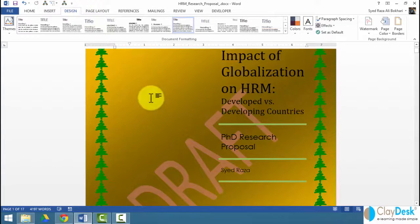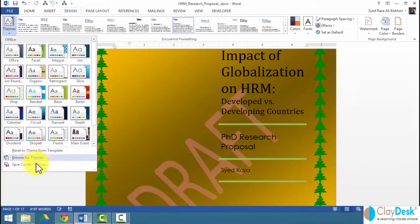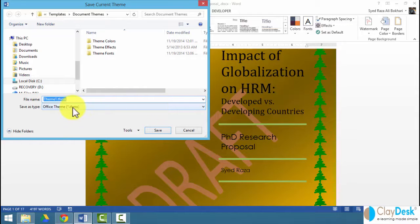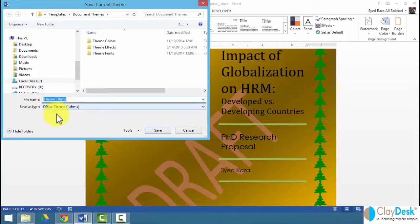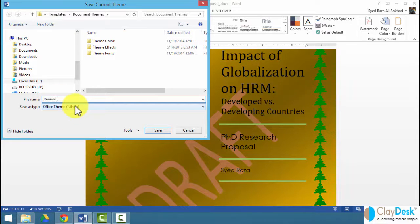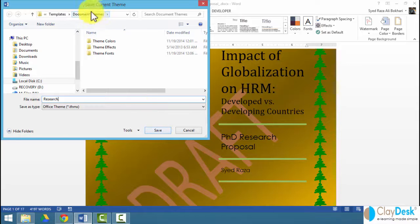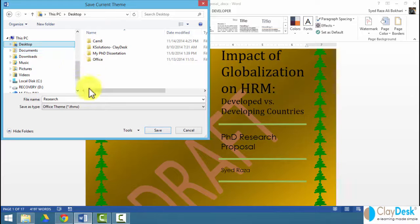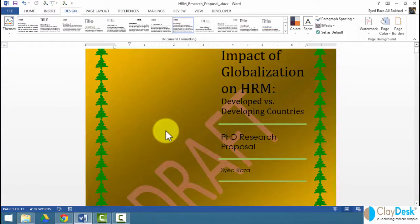Once you've designed a certain theme, you can save it. You can save the current theme. By default, Word saves it as the extension called THMX. And you can save it as research. The default folder, of course, is the document theme from the template folder. You can save it anywhere you like. If you want to save it on desktop, you can do that. And you can reuse it.